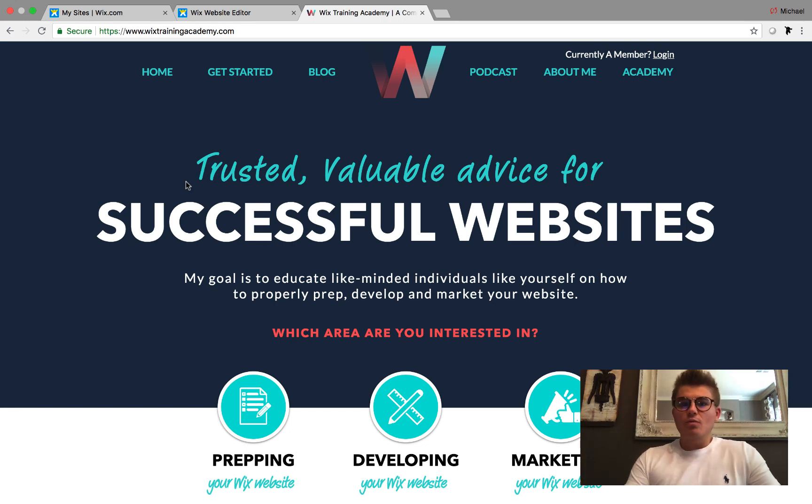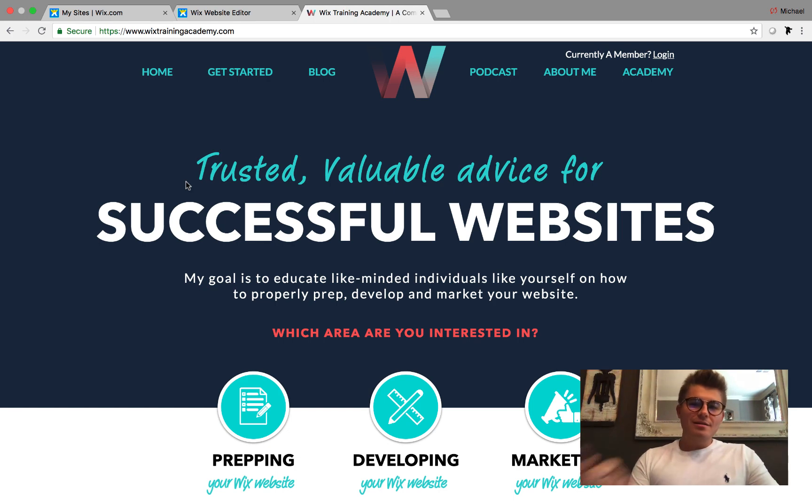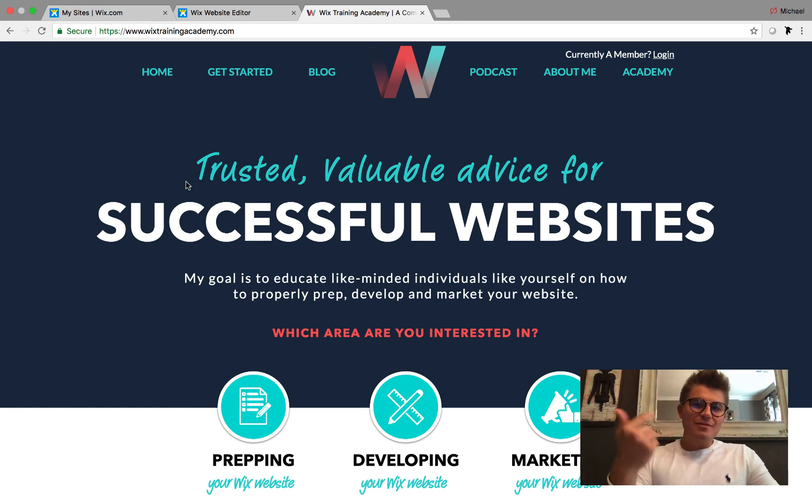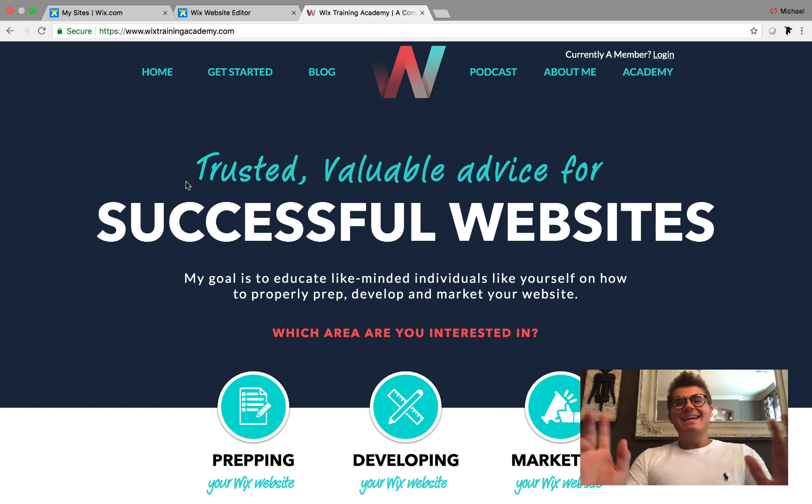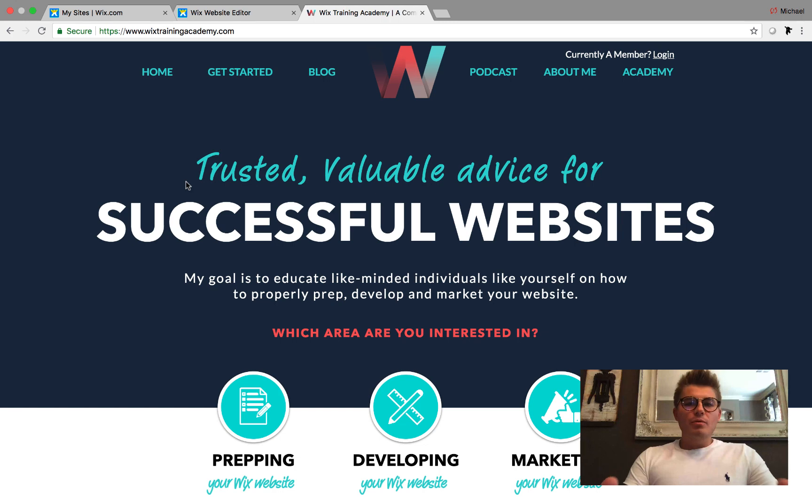Well, that is now changed. Before we hop into that guys, can we get a thumbs up for these new glasses? Also, wixtrainingacademy.com - I am overwhelmed with your support and the results that we've been receiving.